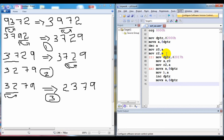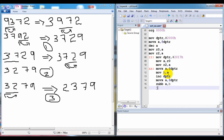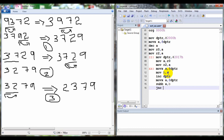Now we can subtract using the keyword SUBB A, B. The result of this subtraction will be stored in the accumulator. Then we check for carry or no carry. If there is no carry, we jump to label Y. Otherwise, we need to swap the numbers.